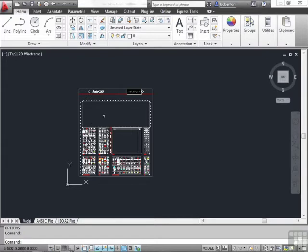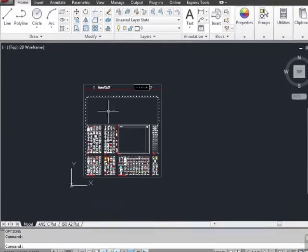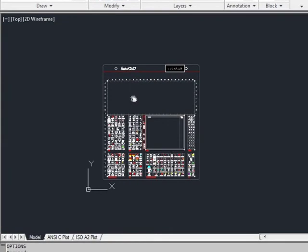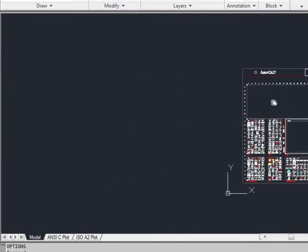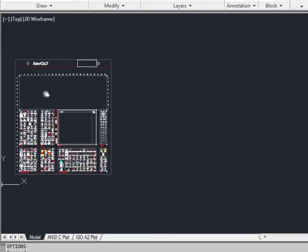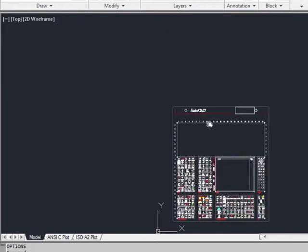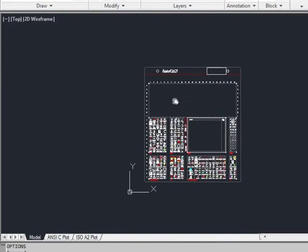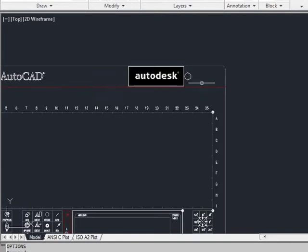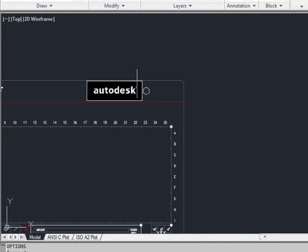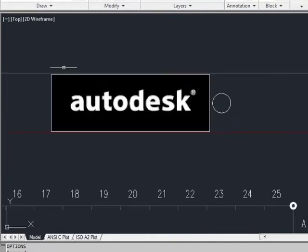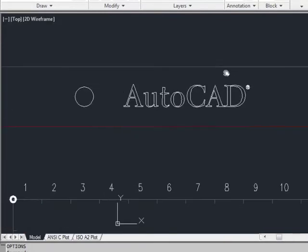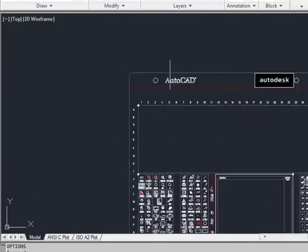You can also use it as a pan command. Click and hold the scroll wheel, and a little hand comes up. Move the mouse back and forth, up and down, or in a circle. Use them two together, and you can navigate in your drawing quite easily.